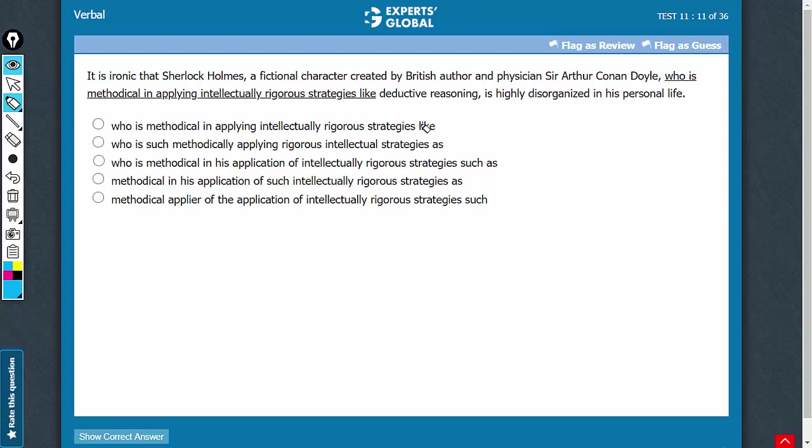First of all, I see a like and I see a such as, I also see an as here. Like is used for comparing nouns, as is used for comparing actions, such as is used for giving examples.